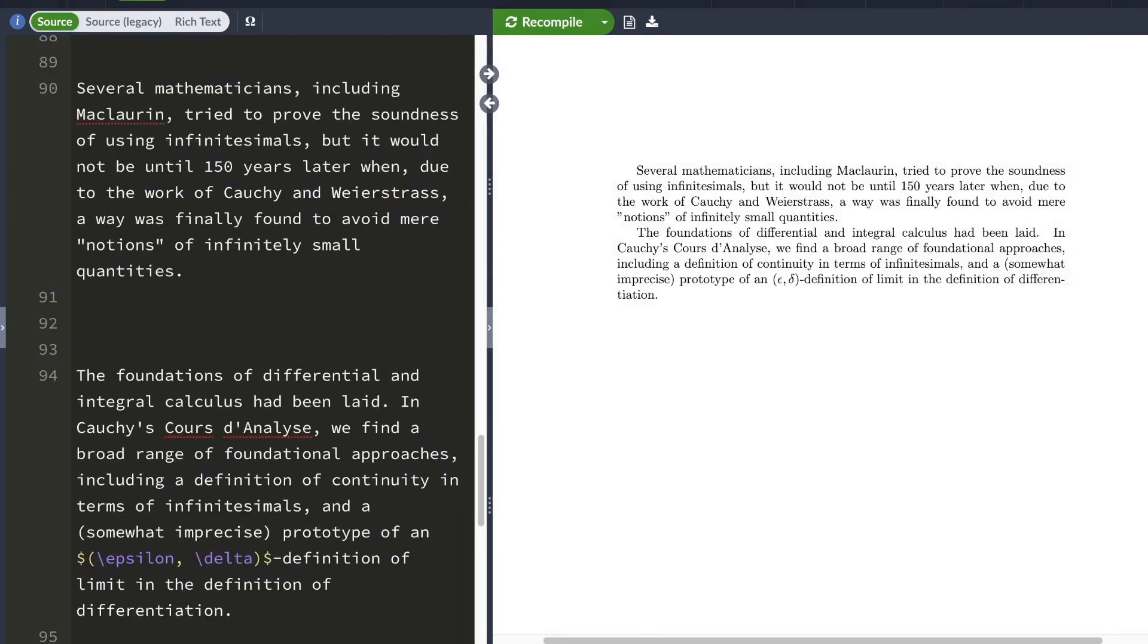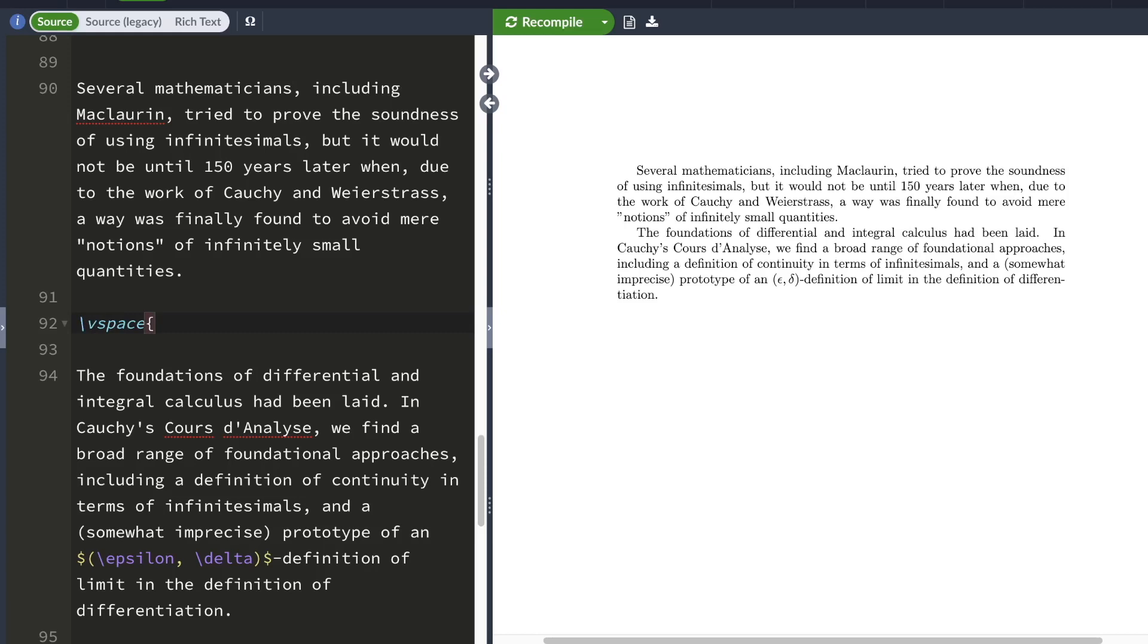The fourth command you can use to insert spaces is called v space. You type backslash v space and then use a set of curly braces and type in how much vertical space you want between these two paragraphs.